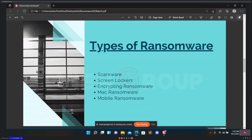The third type is encrypting ransomware — the truly nasty stuff. These are the ones who snatch your files, encrypt them, and demand payment to decrypt and re-deliver them. The reason this type is so dangerous is that once cyber criminals get hold of your files, no security software or system restore can return them to you unless you pay the ransom. For the most part, they are gone. And even if you do pay, there's no guarantee the cyber criminals will give those files back. This is the most dangerous type of ransomware.